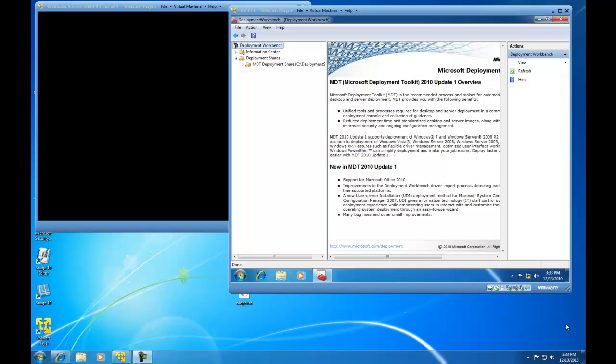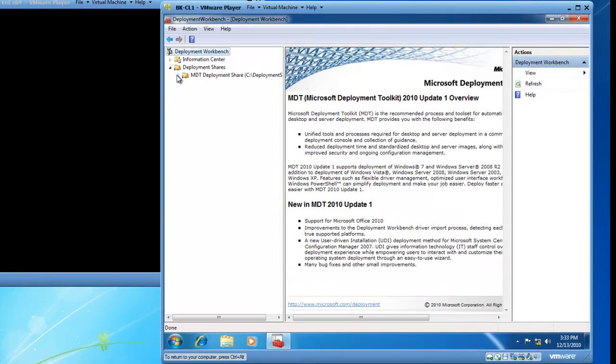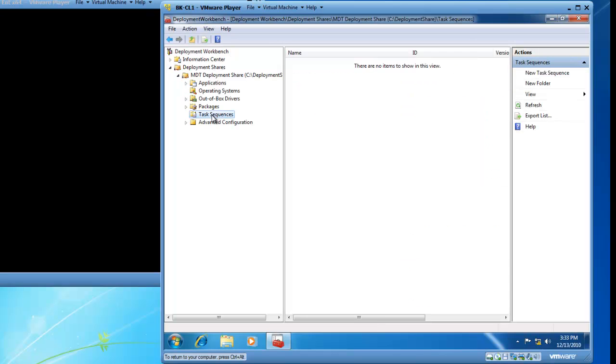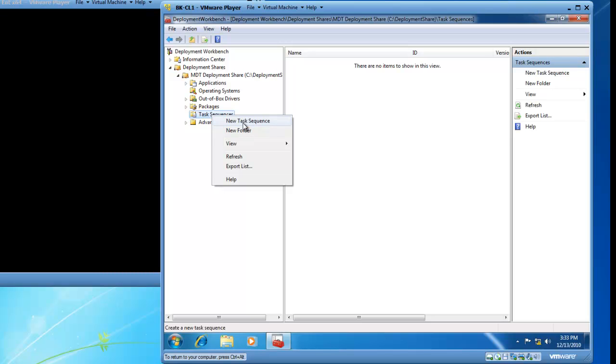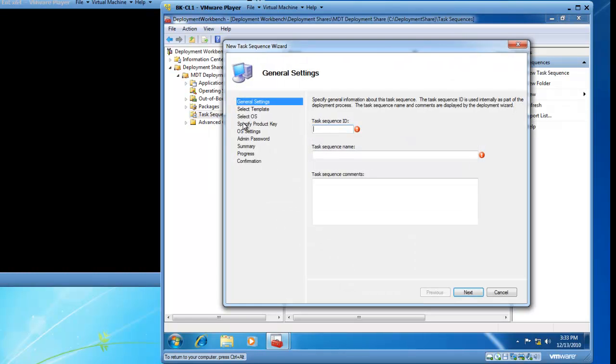I've got the Microsoft Deployment Toolkit already running inside of my virtual Windows 7 computer where the Deployment Toolkit is installed. I am going to start by expanding my MDT Deployment Share and then going to Task Sequences. I am going to right click on Task Sequences and select New Task Sequence.